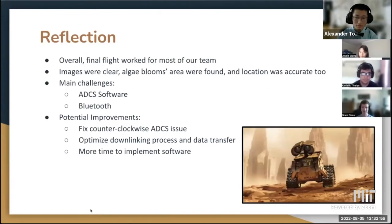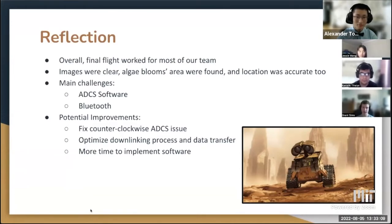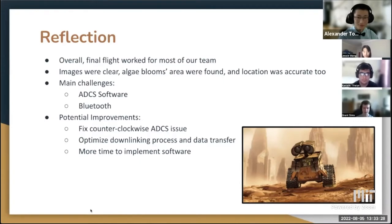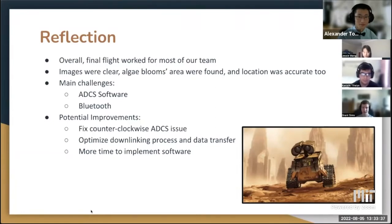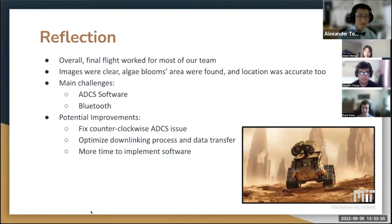In review, the final flight worked really well for most of our team. The images were clear, and the algae bloom area, angle, and sector were found well with fairly accurate values. The main challenge was the ADCS software orbit issue: we started at zero degrees, but the natural noise of the magnetometer constantly veered into the upper 358–359 degrees, so we pushed the start angle to five degrees but still had some issues. For Bluetooth, sending large image files was challenging, but we figured out a way to splice images into packets, send those, and reassemble them on the ground.